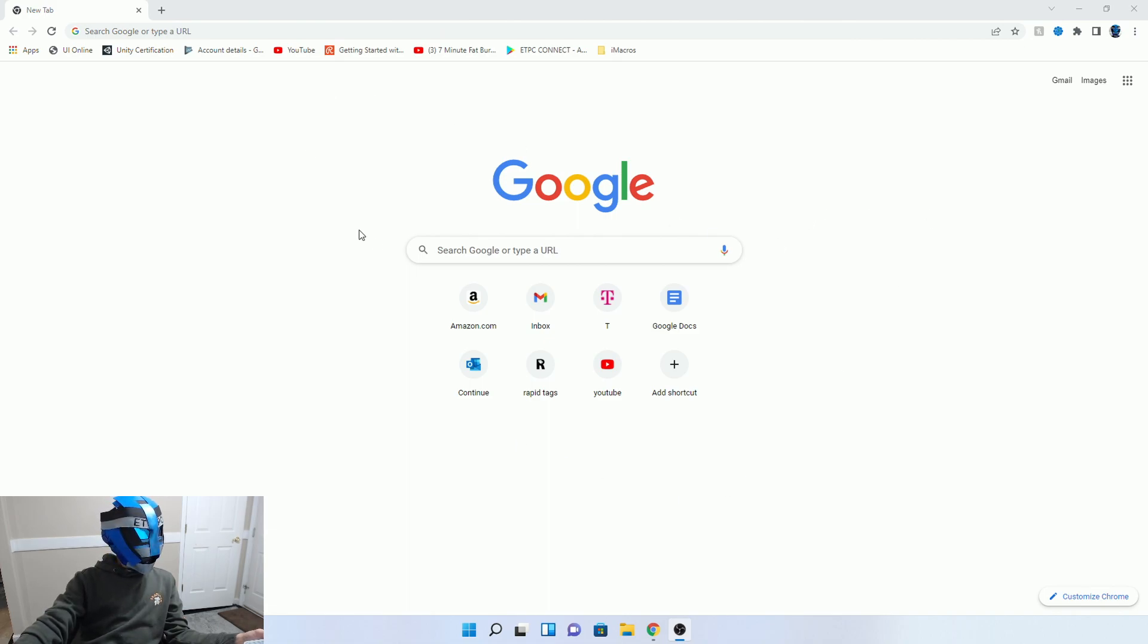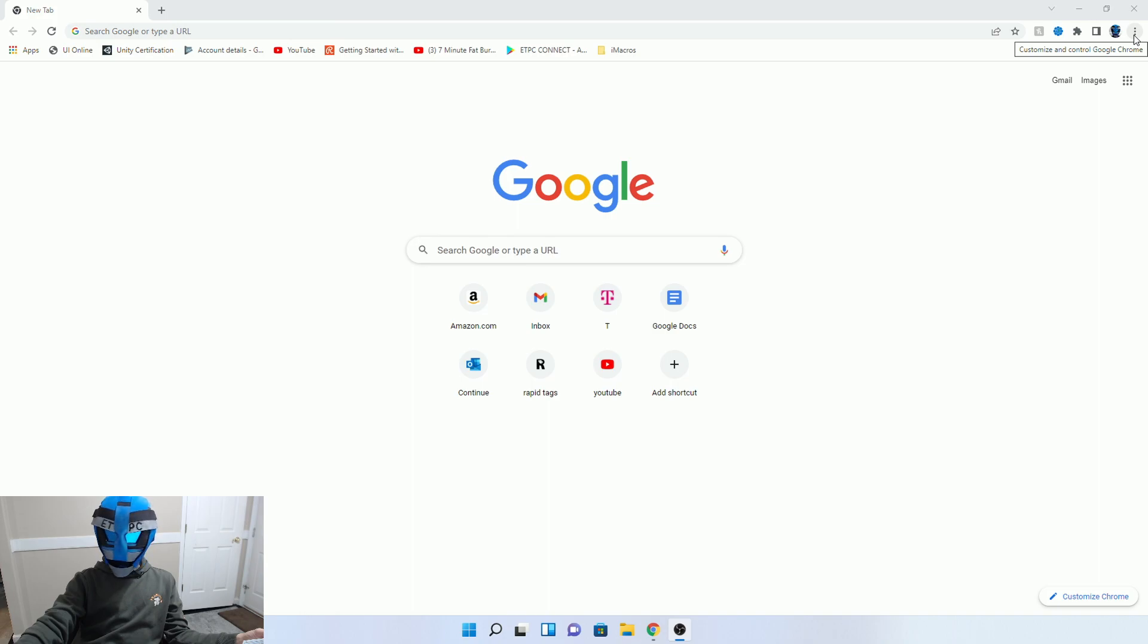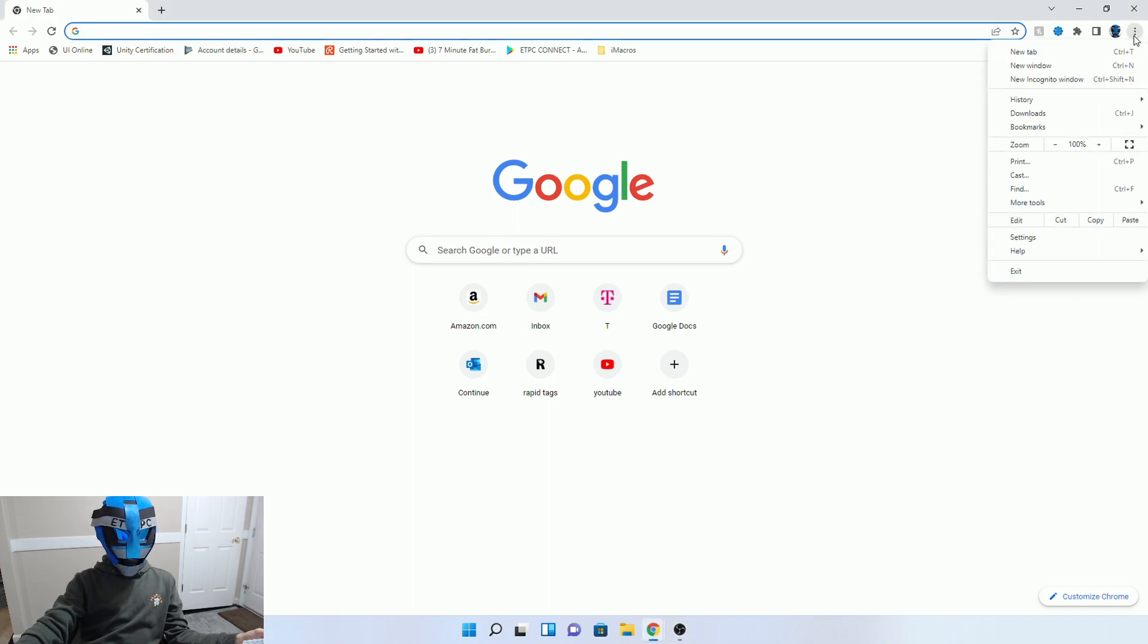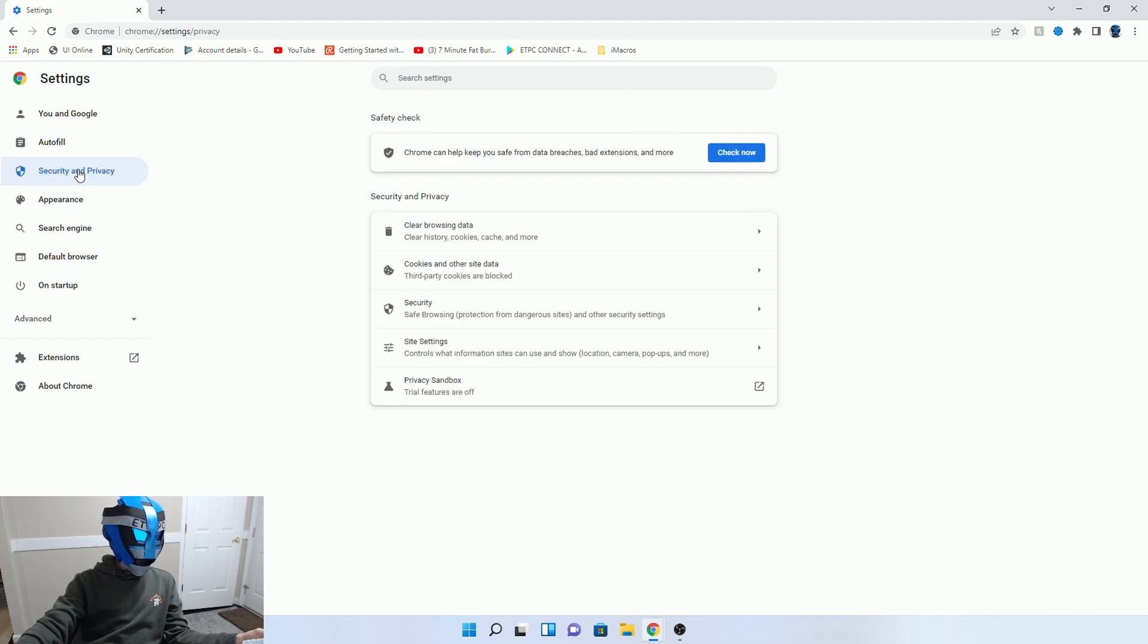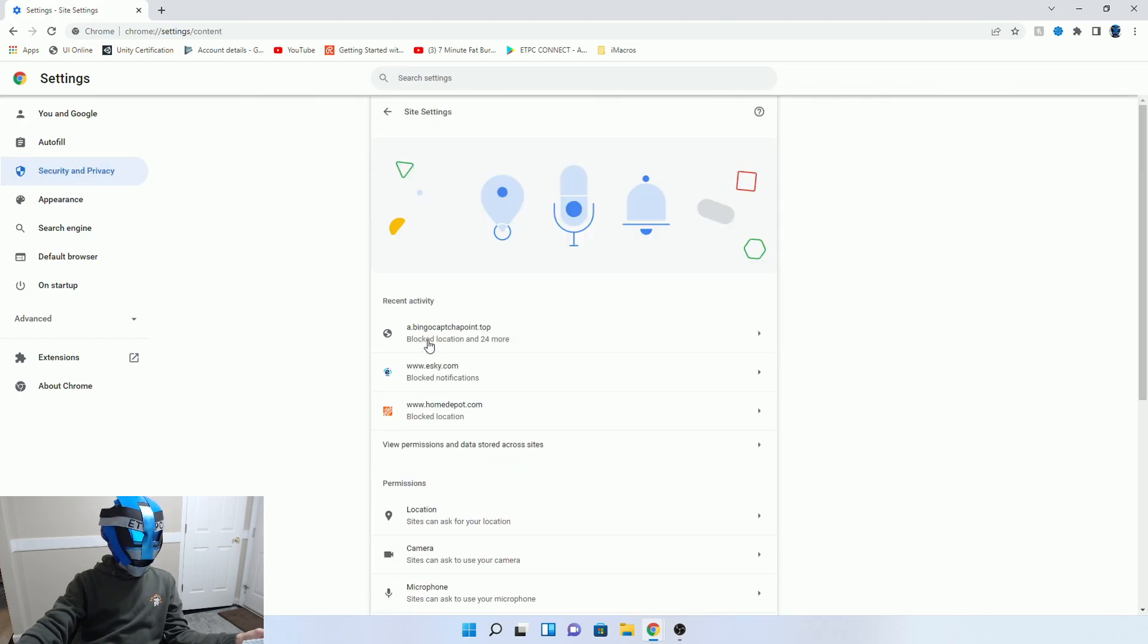And this is how to get rid of it. On your Google Chrome, there's these three little buttons up in the right-hand corner. Go ahead and click on those, go to Settings, go to Security and Privacy, and go down to Site Settings.